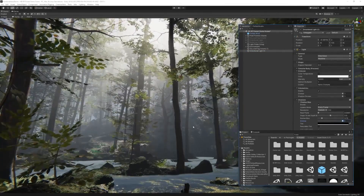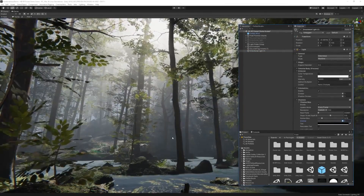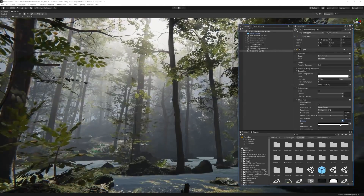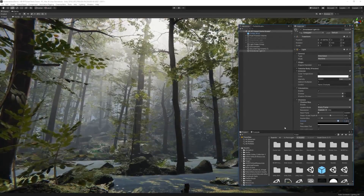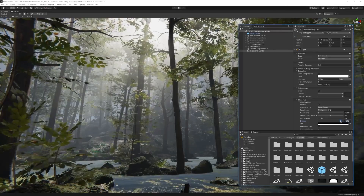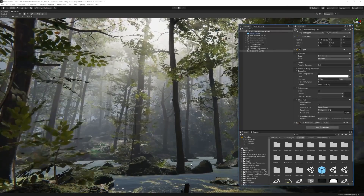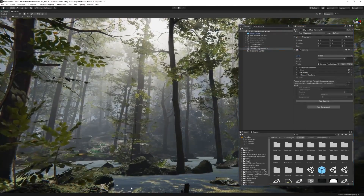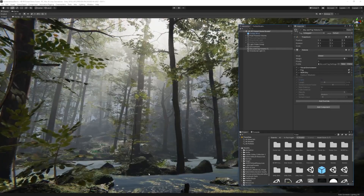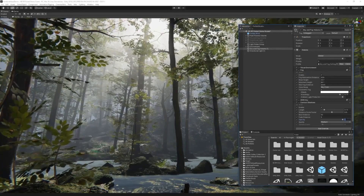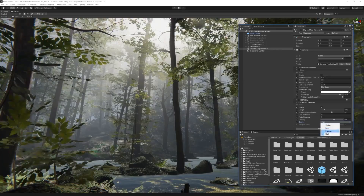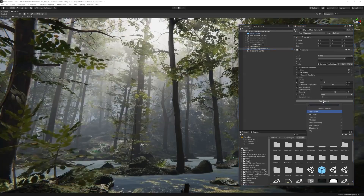The volume framework is also used for post-processing effects in SRP. Before we move on, I just want to say that Shader Graph and VFX Graph, as I mentioned before, are both available for URP and HDRP but not for the built-in render pipeline.